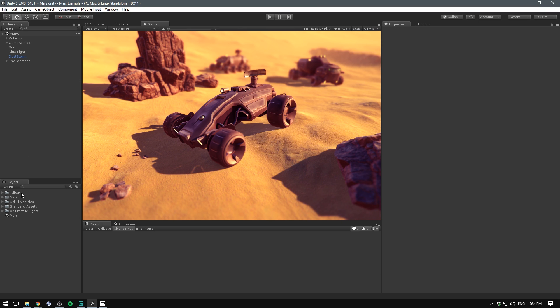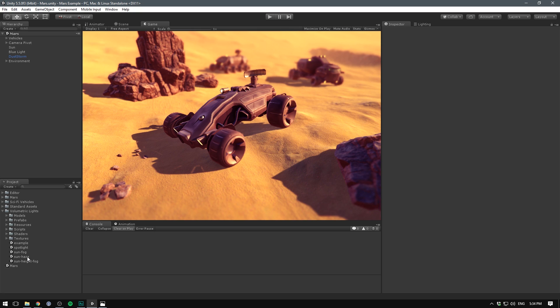Now we have a volumetric lights folder in our project and if we open that up there are a bunch of example scenes that I definitely recommend you check out. More specifically you should check out some of the sun labeled ones because they show how to set up directional lights to work with fog and hazes and stuff like that.